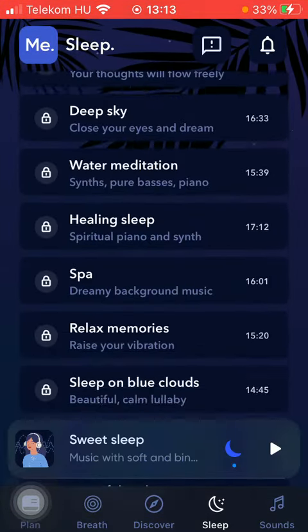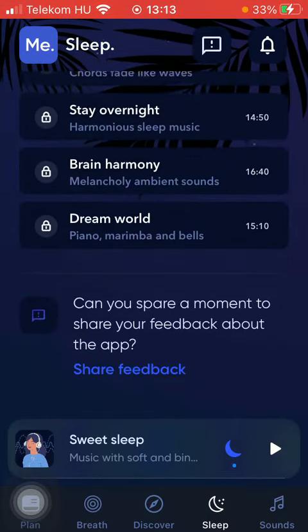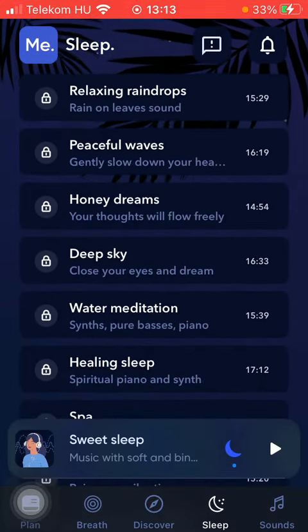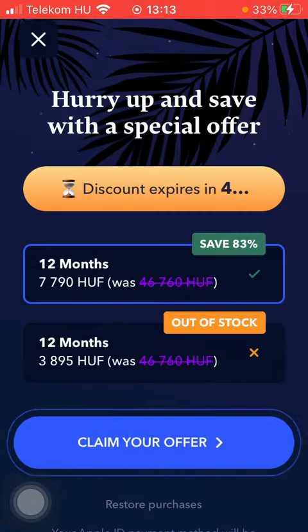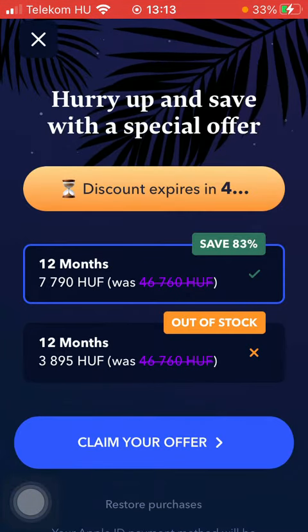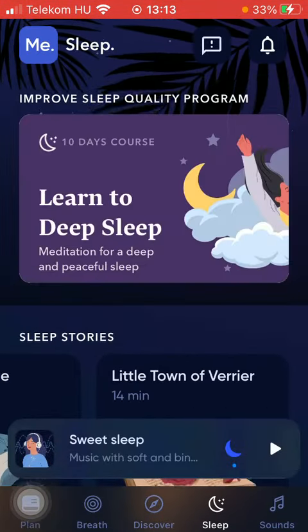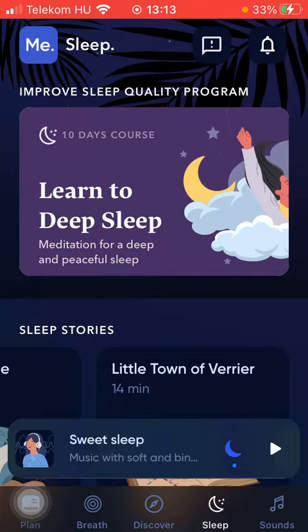If you want to, you can also unlock these other sleep sounds, but you need to purchase the premium in order to unlock those features.